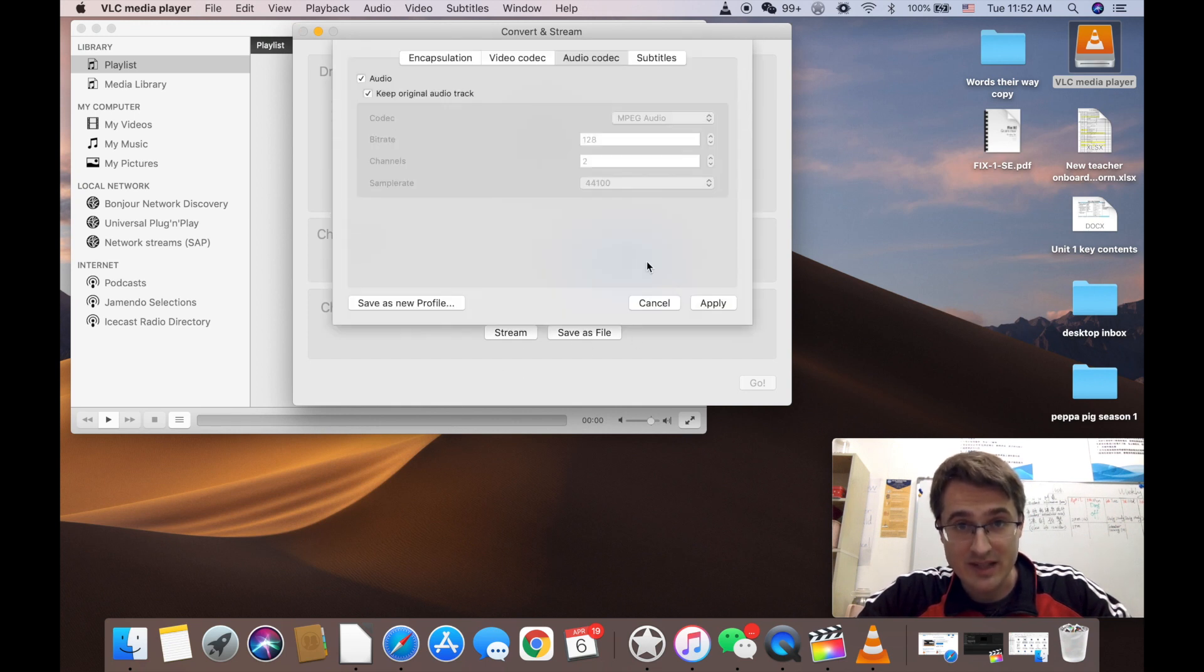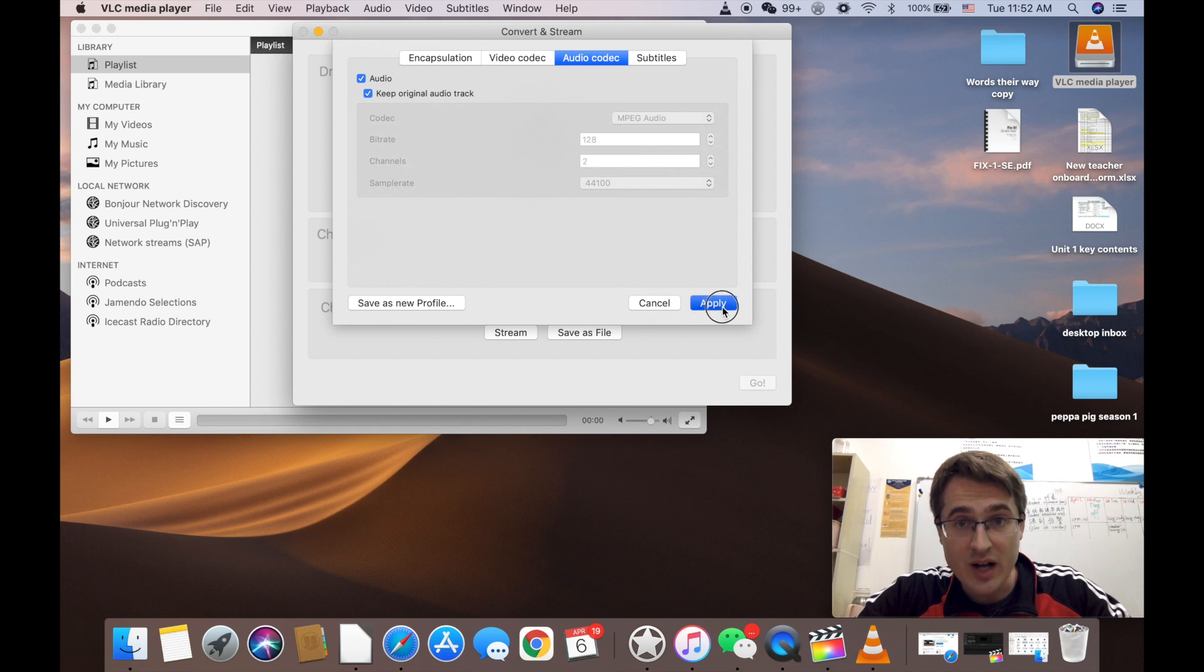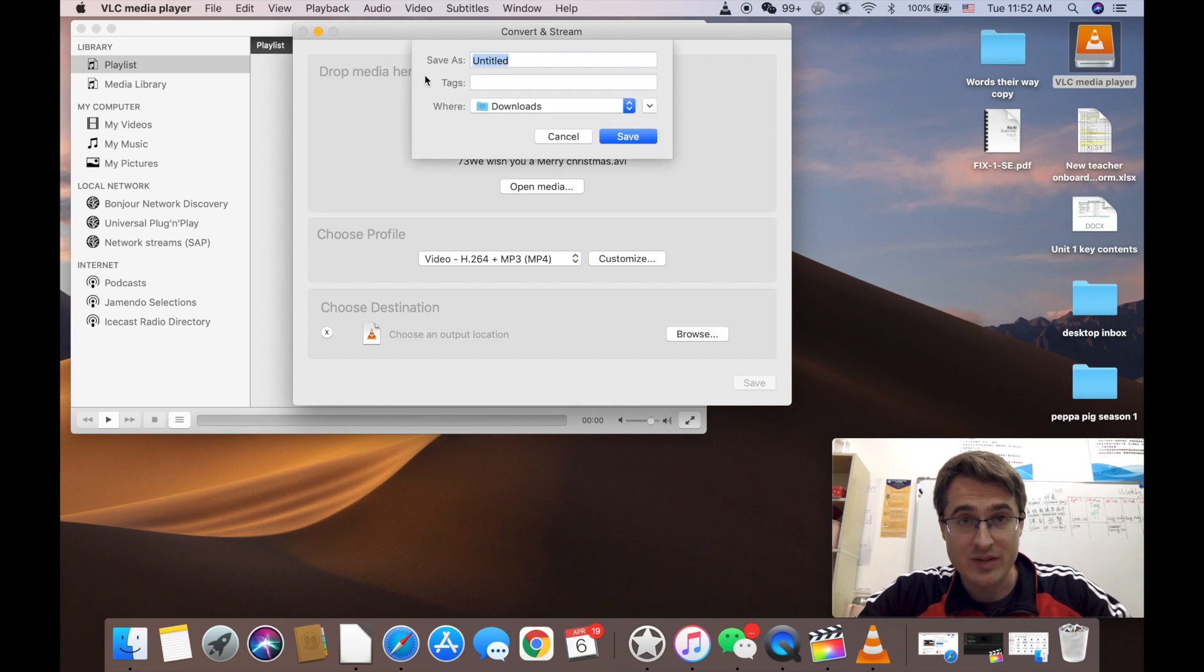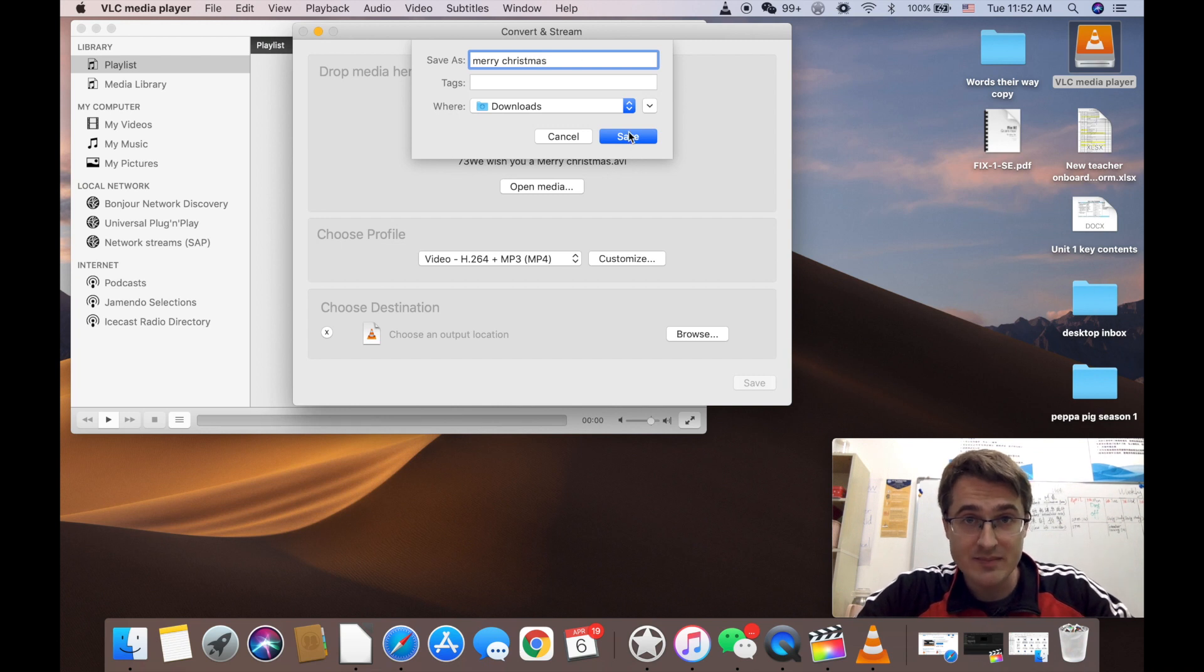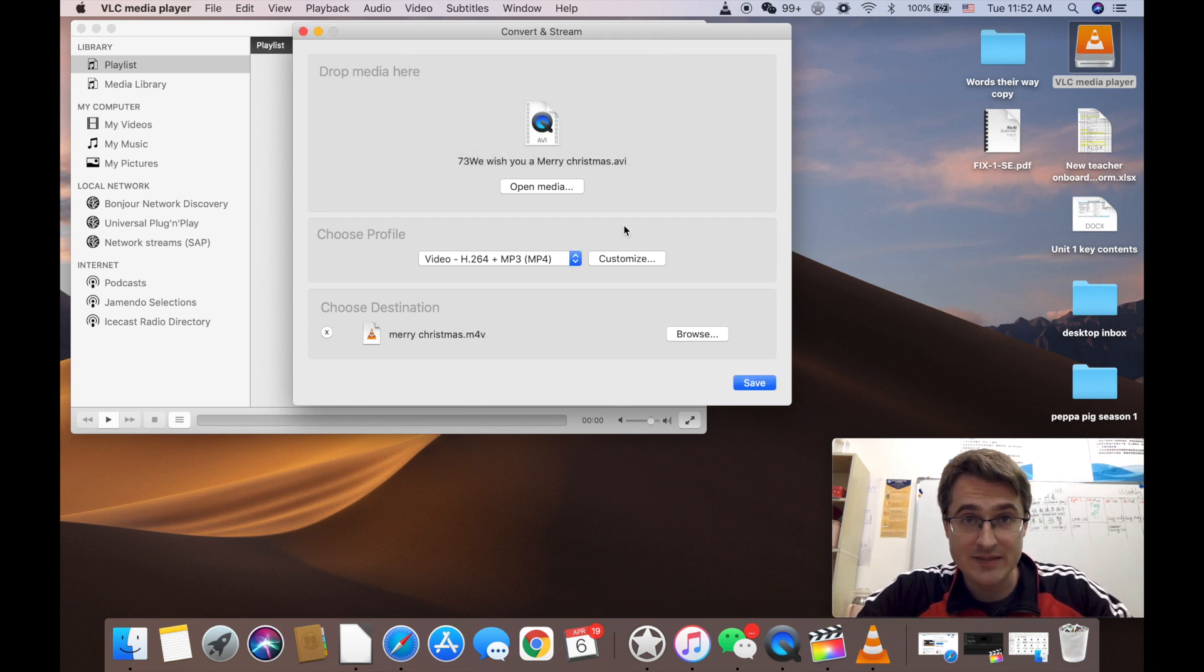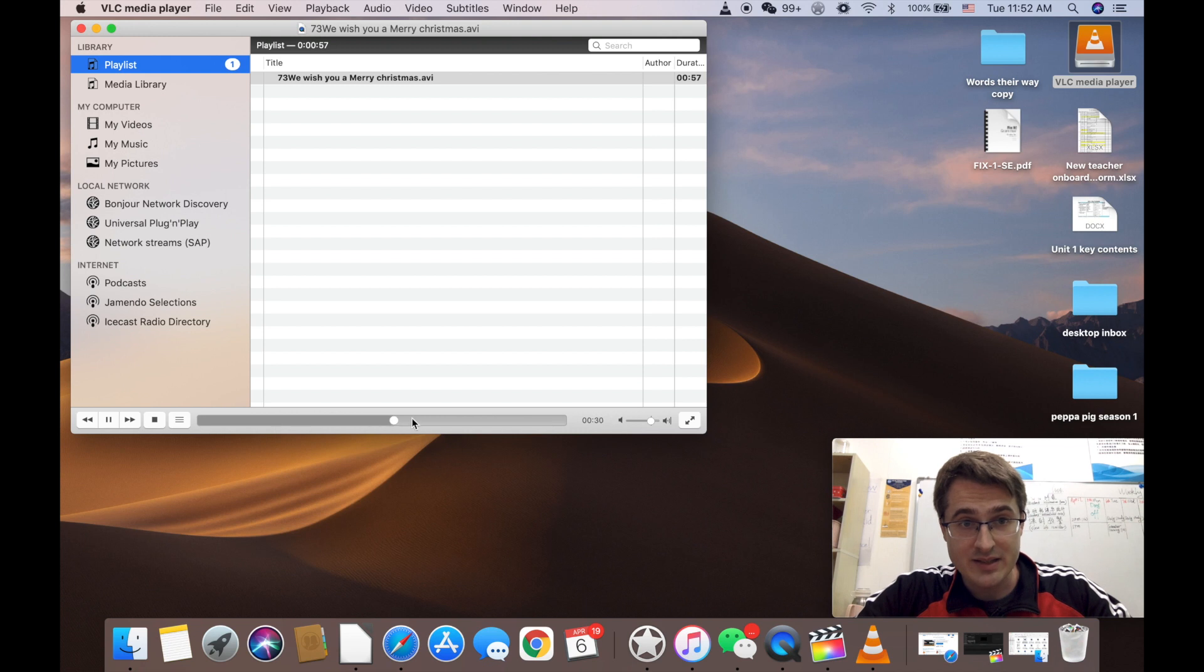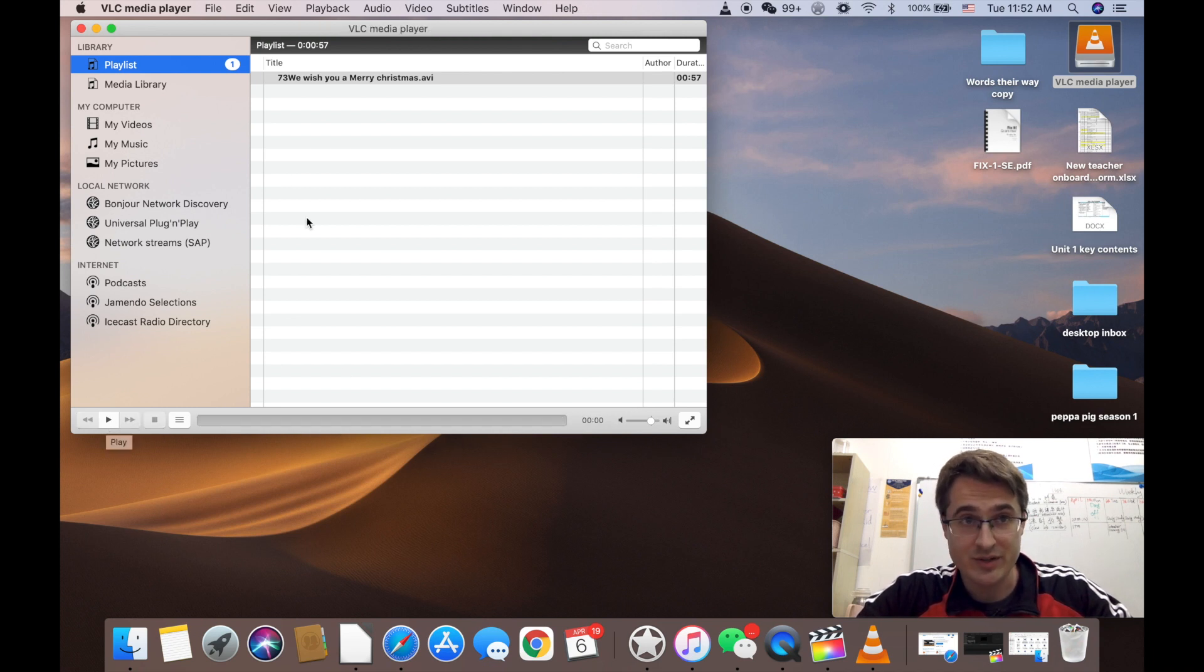Okay so we went to customize audio codec keep original audio track. Now we're going to save this as a file in wherever. I'm going to do downloads. Okay Merry Christmas. Save. Now click save and sometimes if it's a big file you'll see it. Yeah you can see this bar here moving. That means it's converting your file. If this doesn't start working automatically just press play and it will start converting your file. All right so we've converted the file.